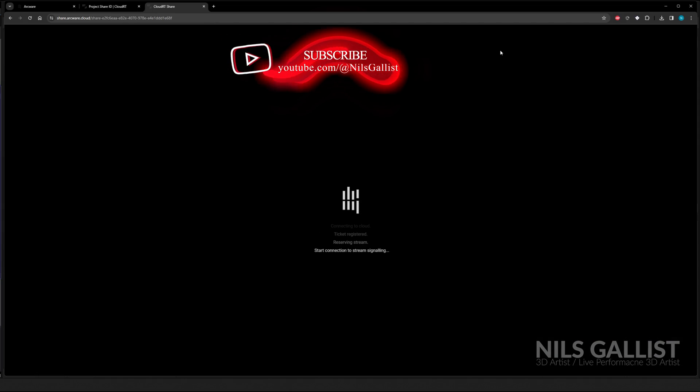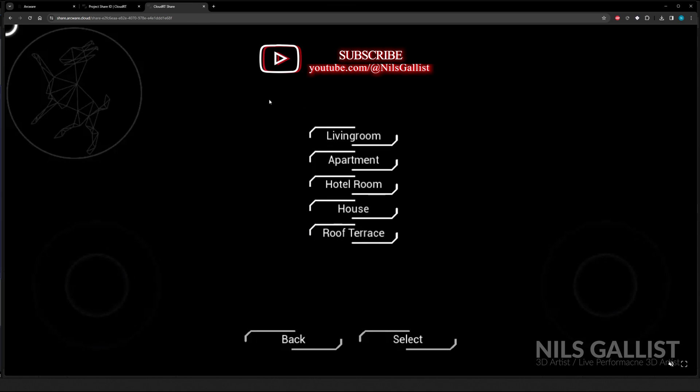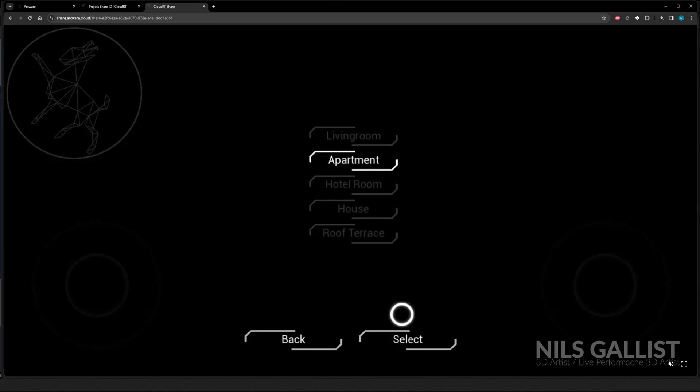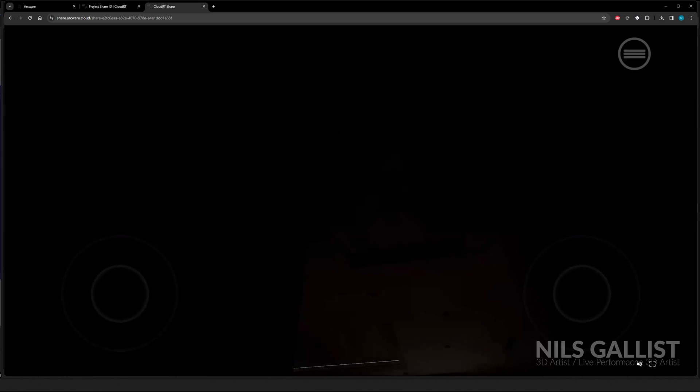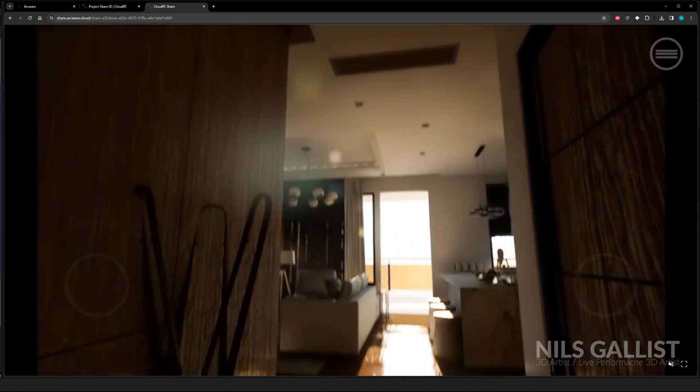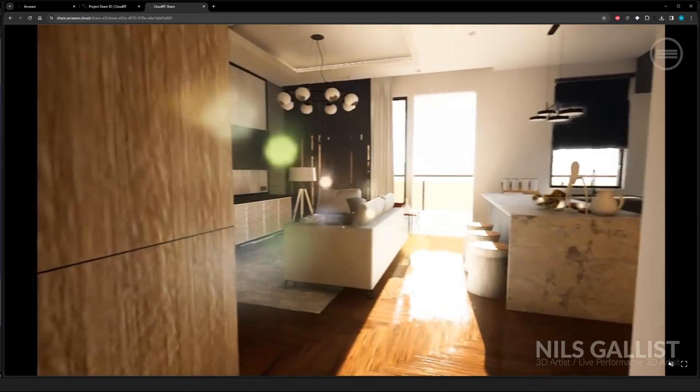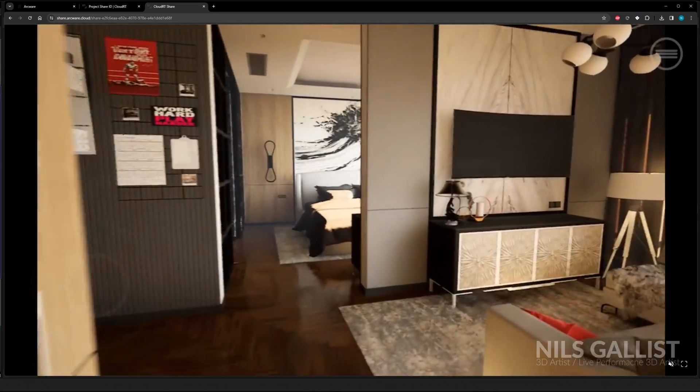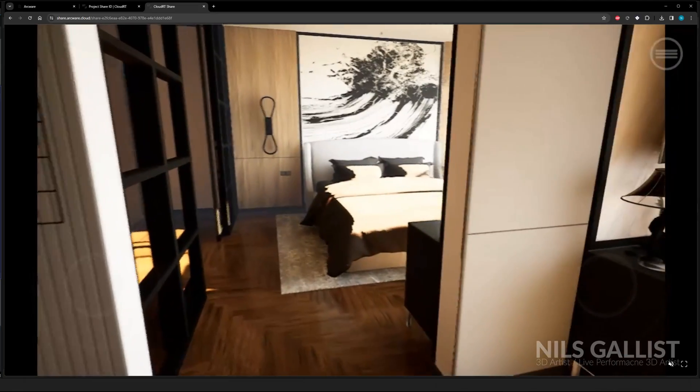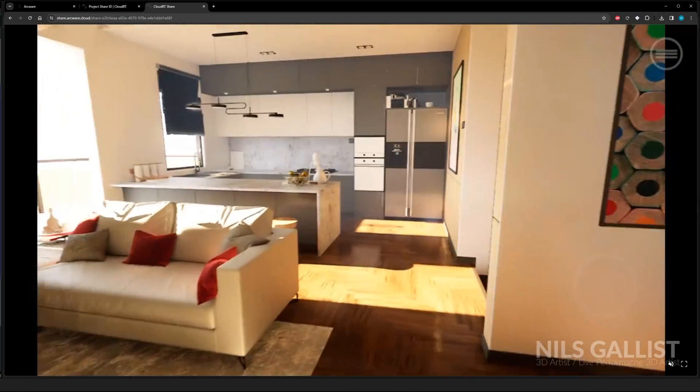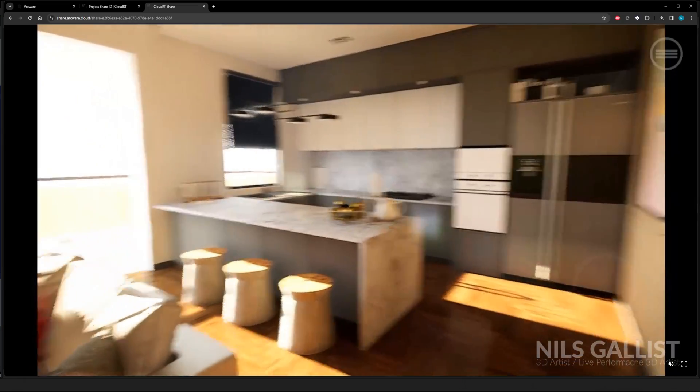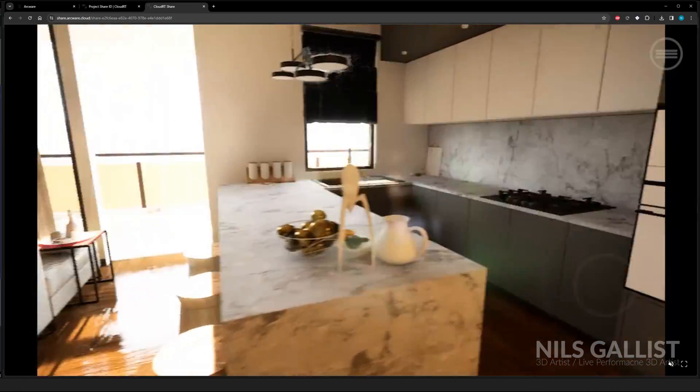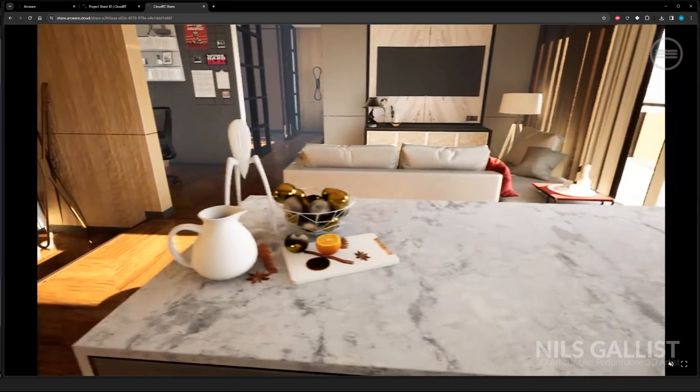So why would you actually want to do this? Let's just imagine that you have a project, maybe an architectural visualization project like this one that I'm showing you right now, where you want to show your client how a specific room or how a specific apartment is going to look like. And he can actually preview it in Unreal Engine quality from the web. But again, this is running on my browser. And this is what I can send to my client as a link on his or her phone. No problem at all.